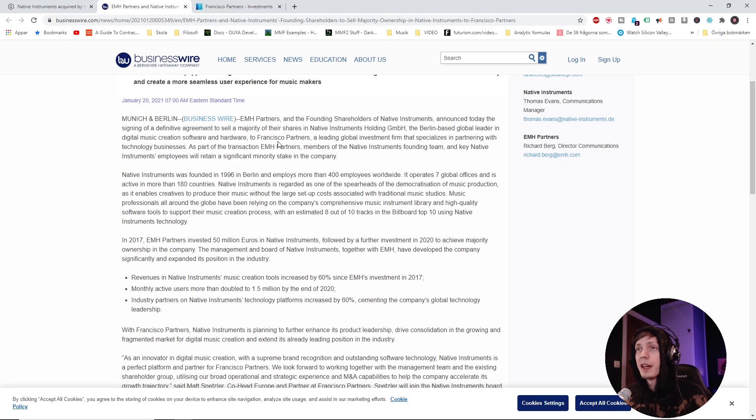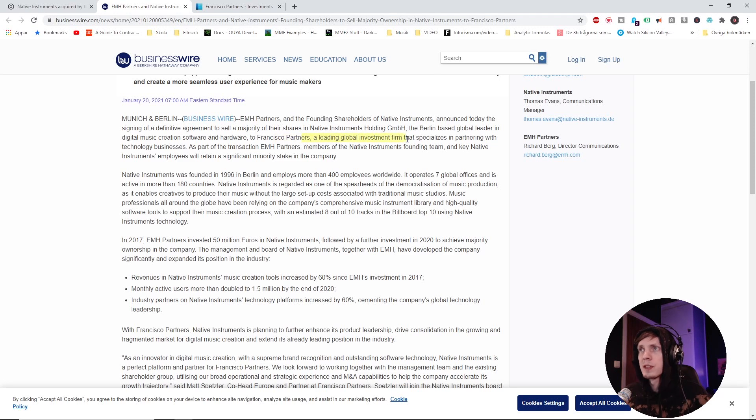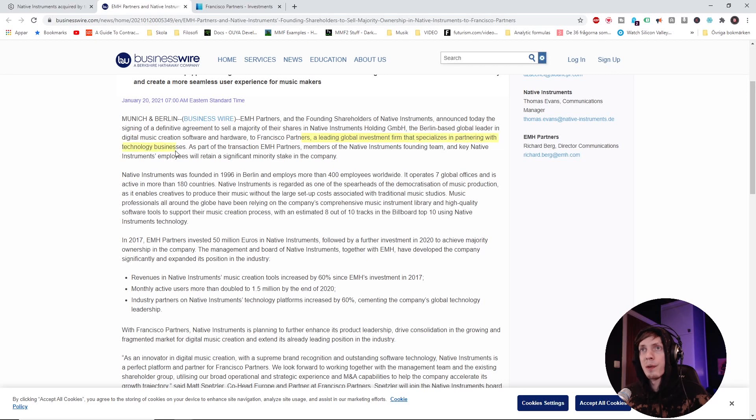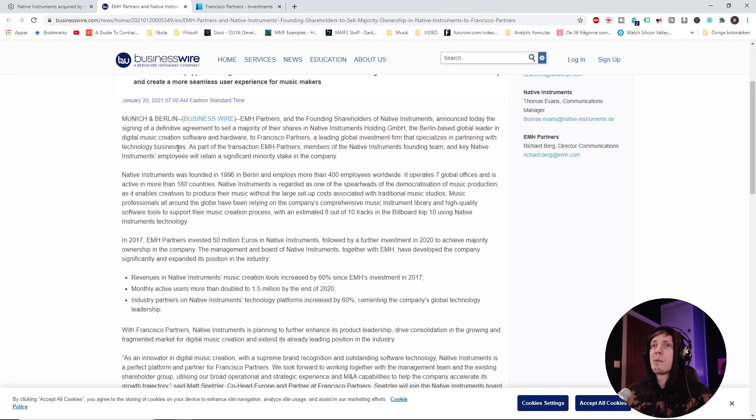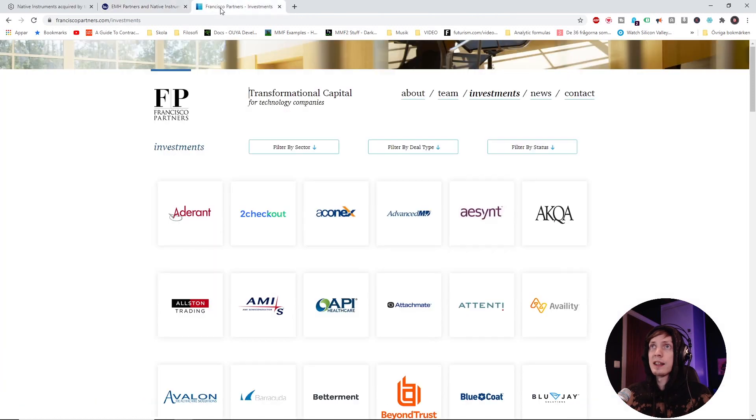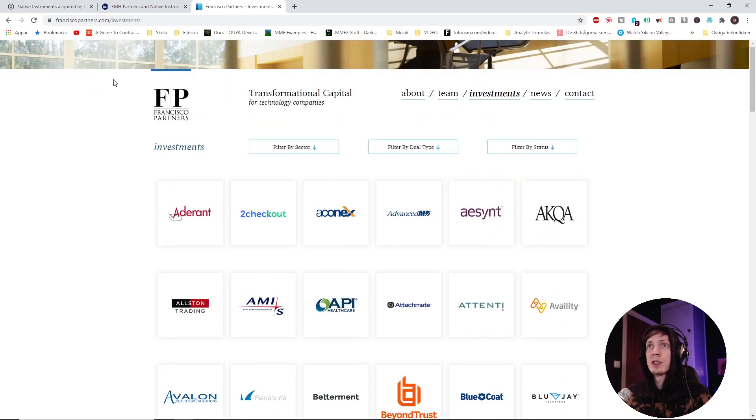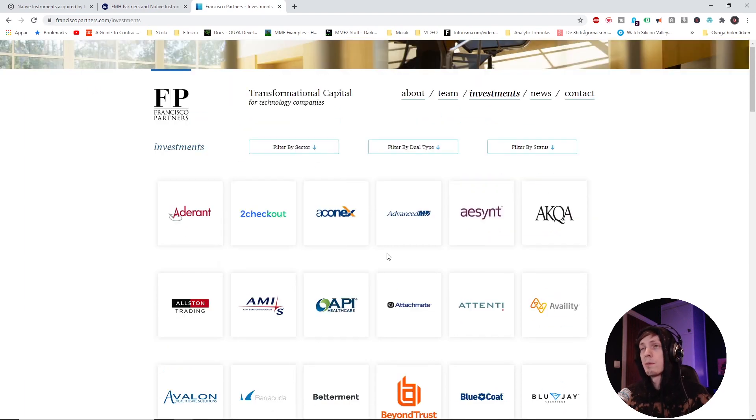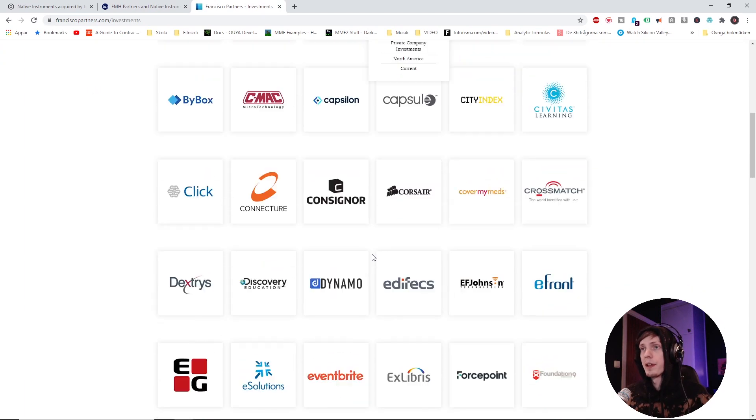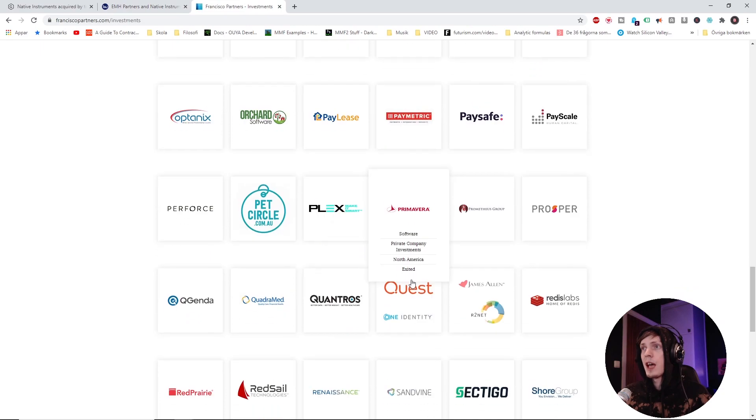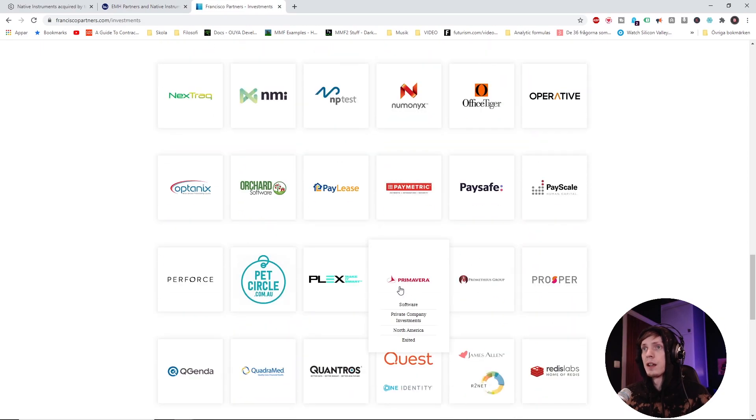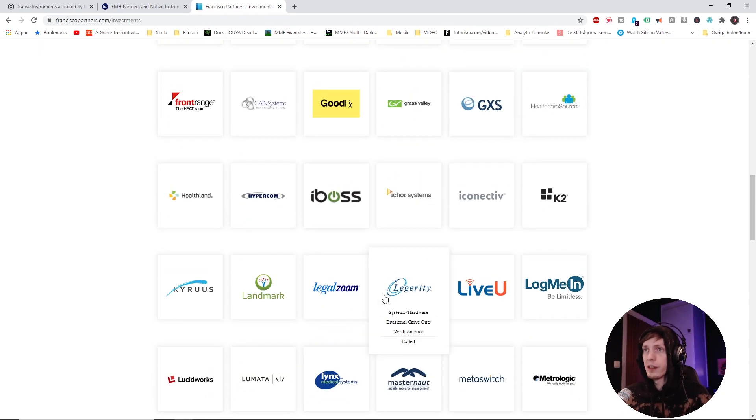Native Instruments. Francisco Partners, a leading global investment firm that specializes in partnering with technology businesses. And that means they're in no way specialized in this niche per se. In fact, let's take a look at some other partners that Francisco's partnering with.